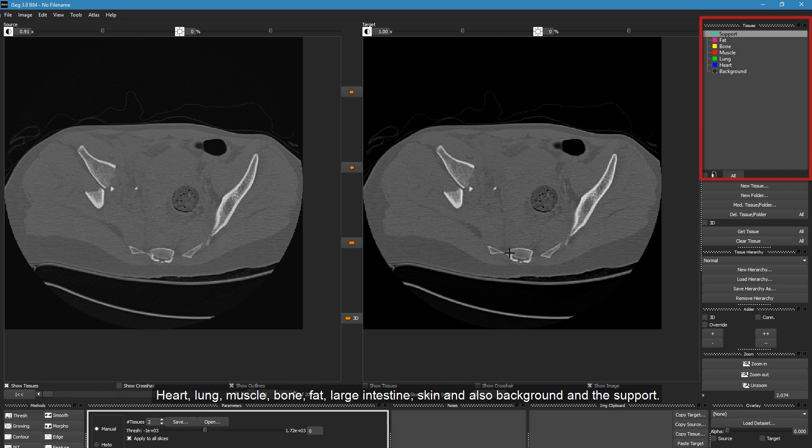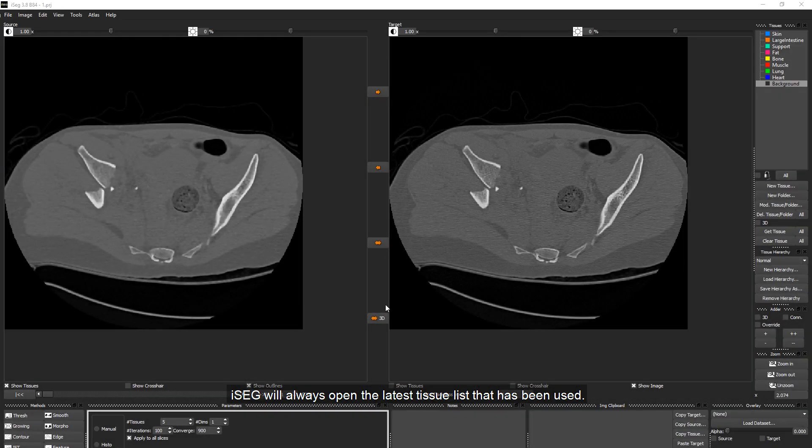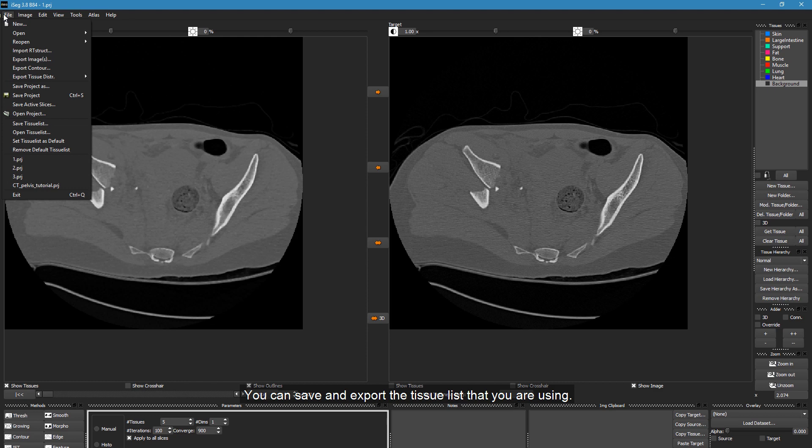We will need the following tissues for this tutorial: Heart, Lung, Muscle, Bone, Fat, Large Intestine, Skin, and also Background and Support. iSEG will always open the latest tissue list that has been used. You can save and export the tissue list that you are using.